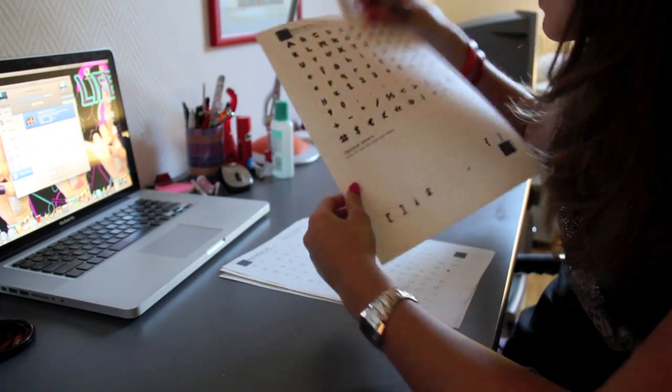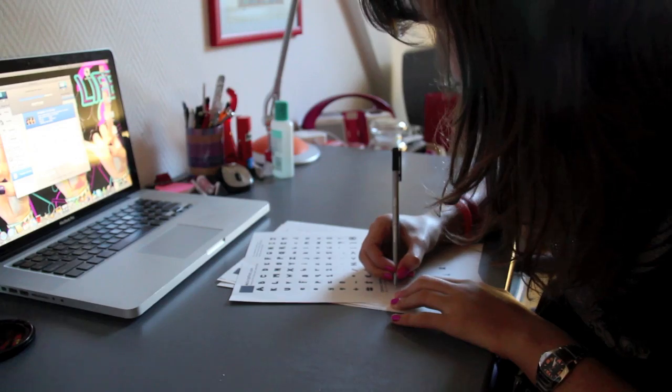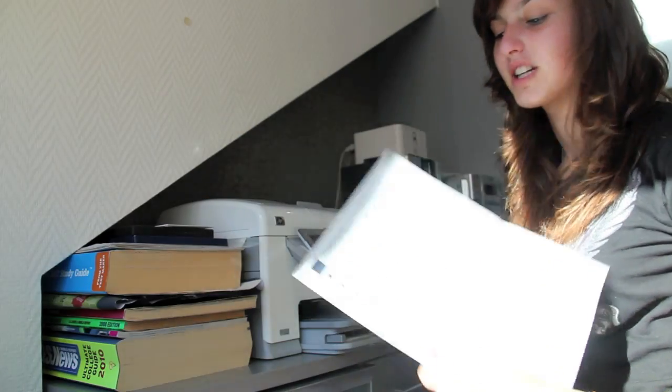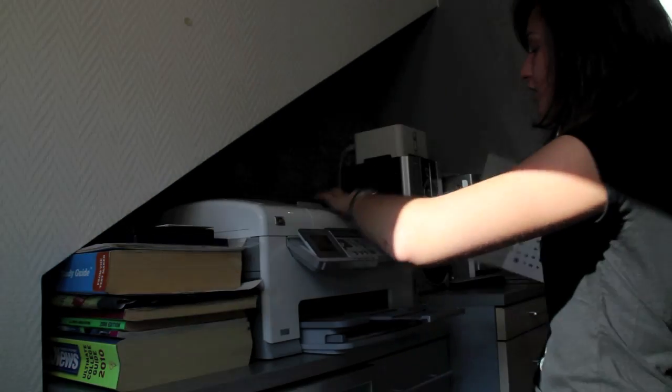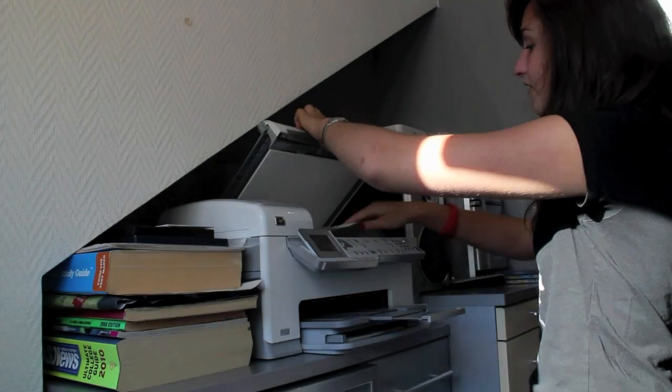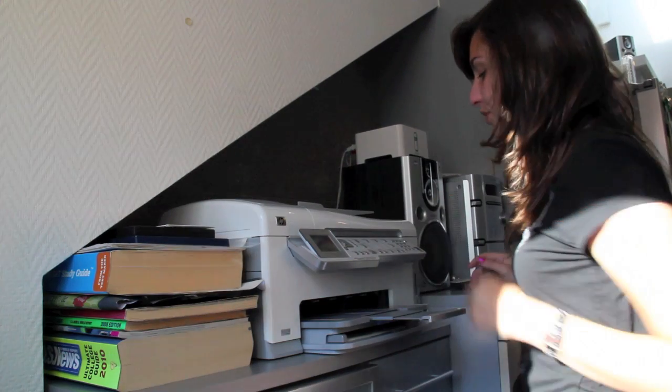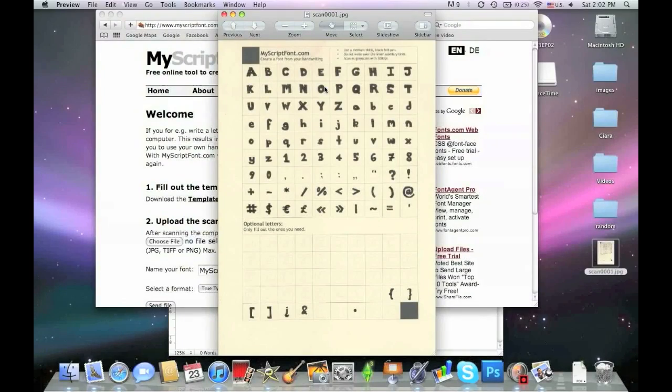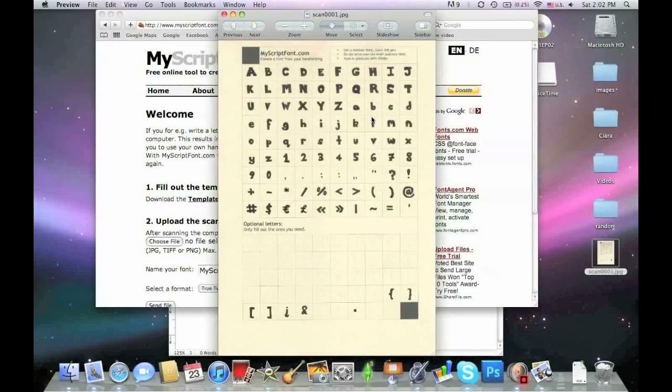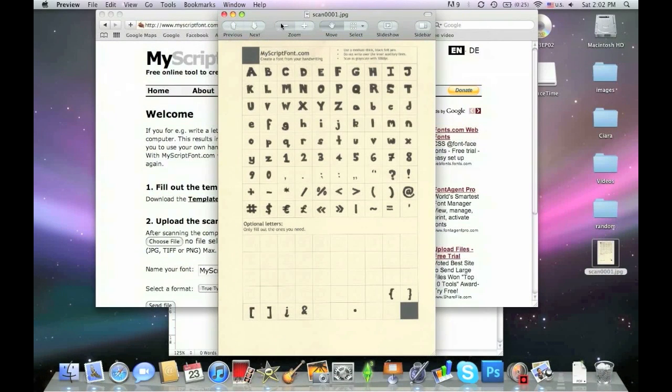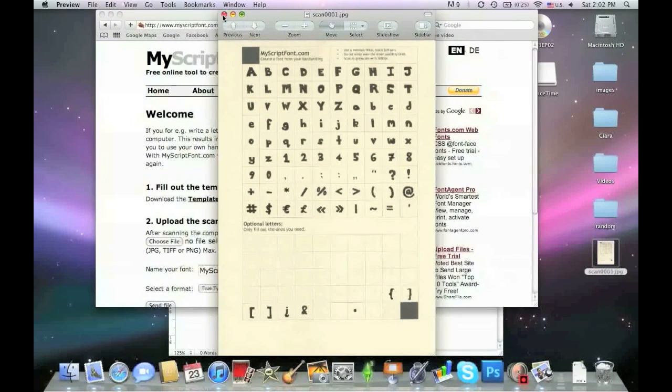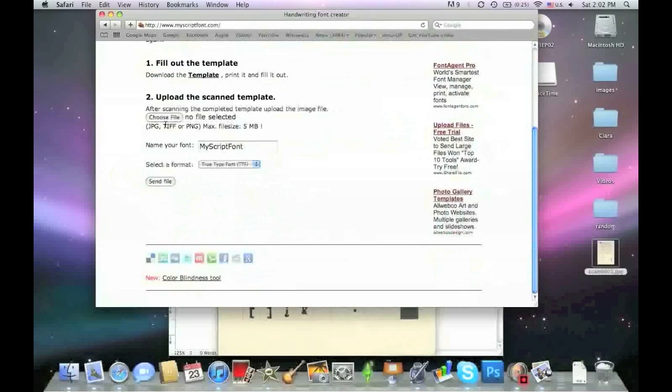Then you're going to need to scan your template in so that you have it as a document or picture on your computer. Now that it's on your computer - I, for example, have it saved as a picture - you're going to need to upload it to the website.